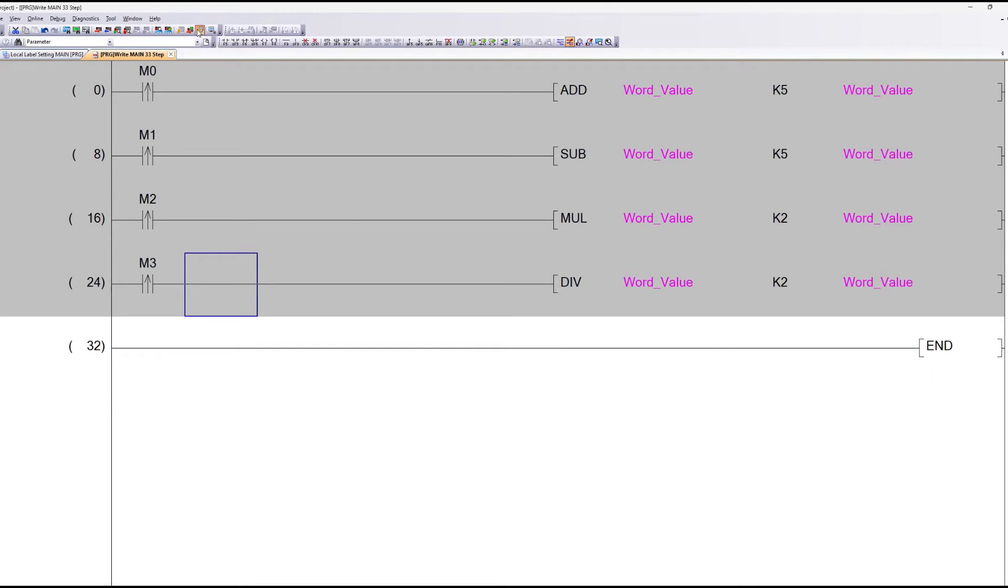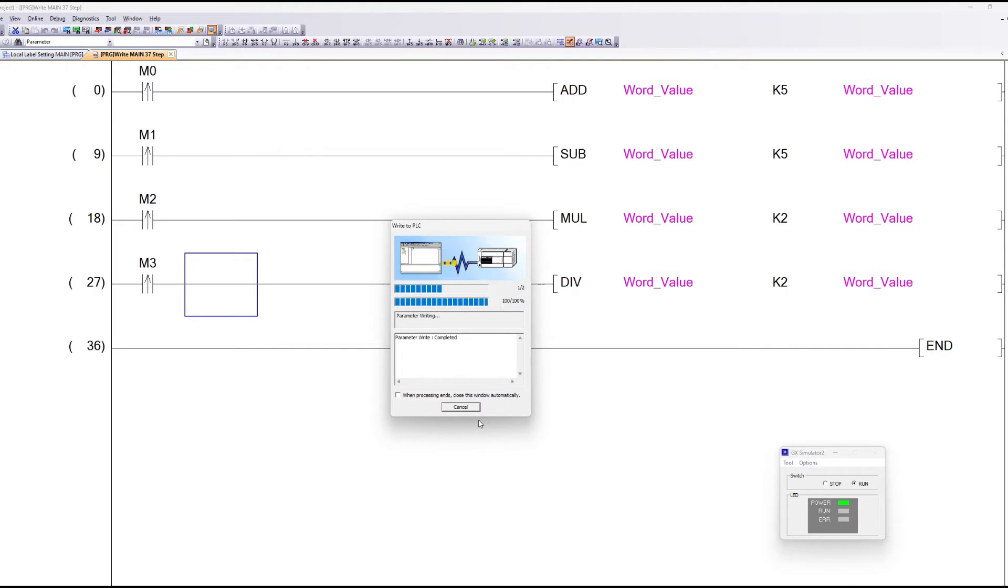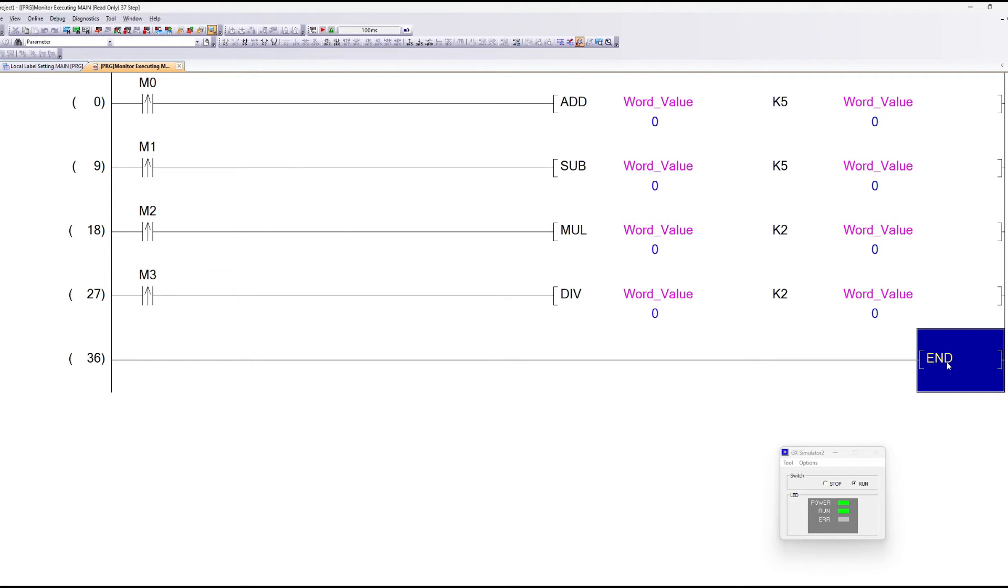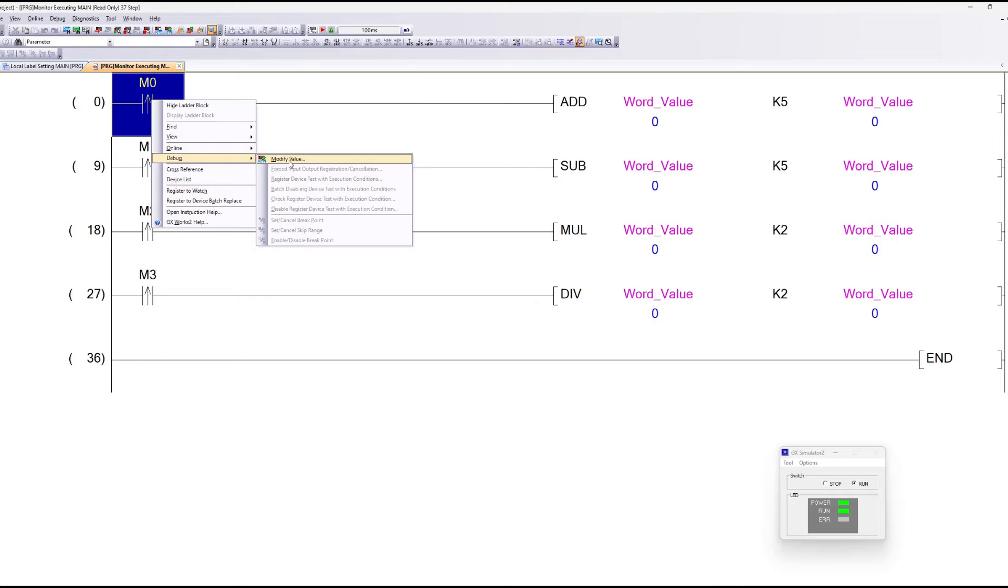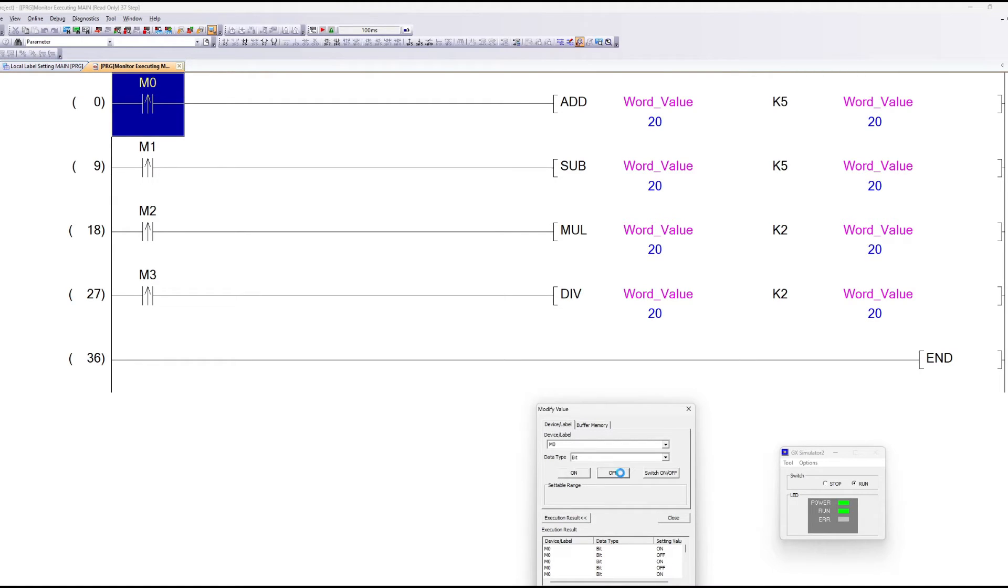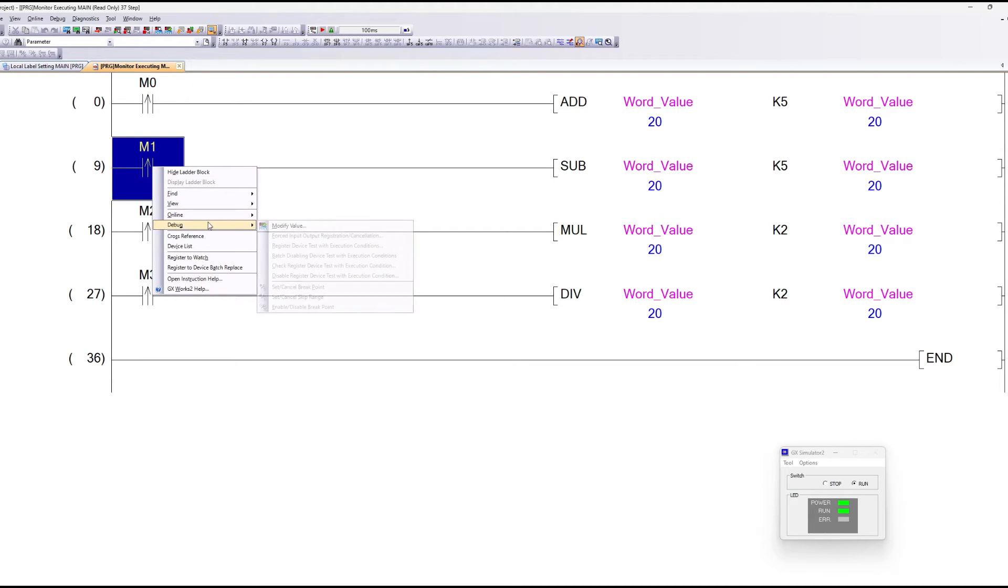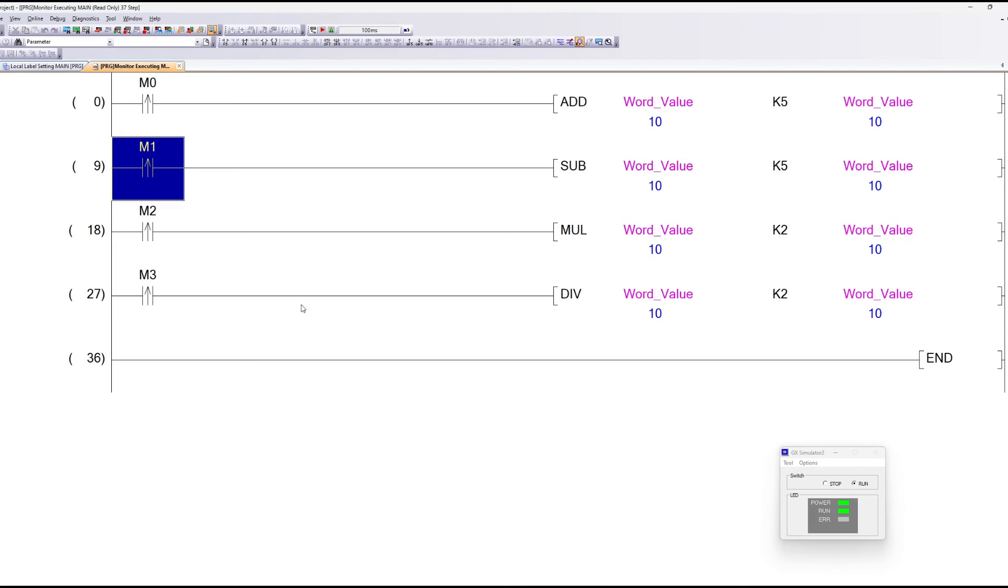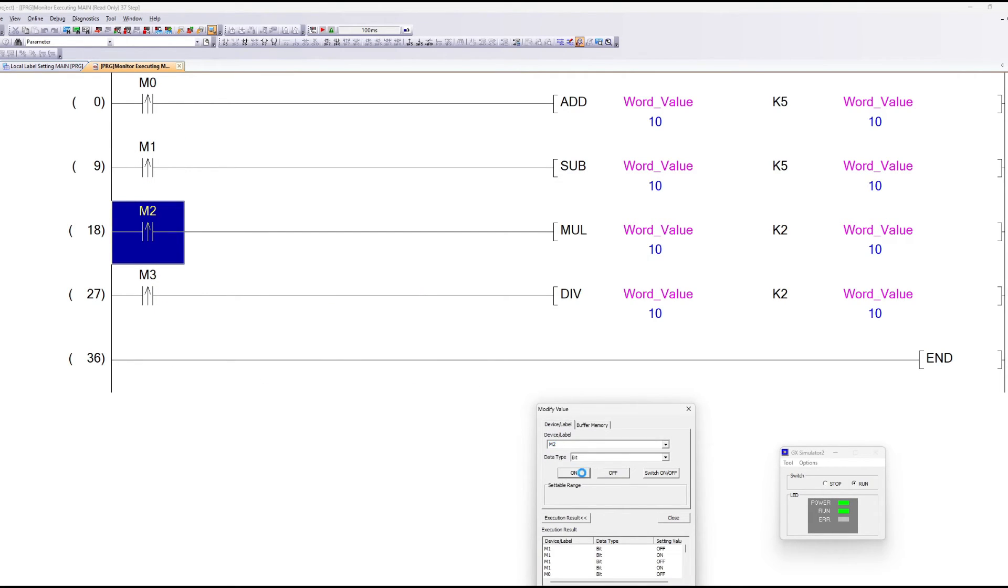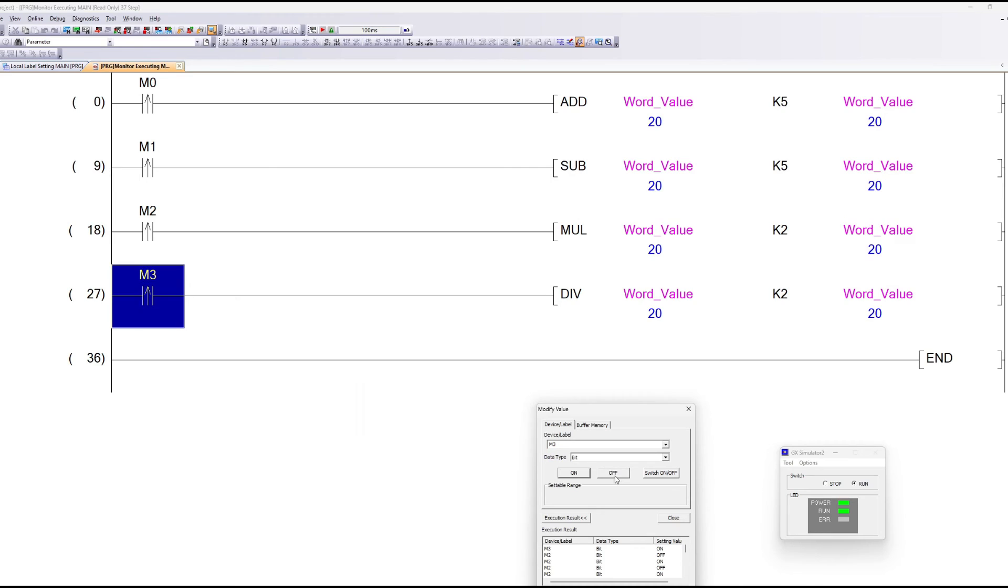Let's compile and download the program to test it out. Now if I trigger memory bit 0 it will add the value 5 for each time it gets triggered. If I do the same with memory bit 1 it will subtract 5 from the value. Memory bit 2 will multiply the value by 2. And memory bit 3 will divide the value by 2.